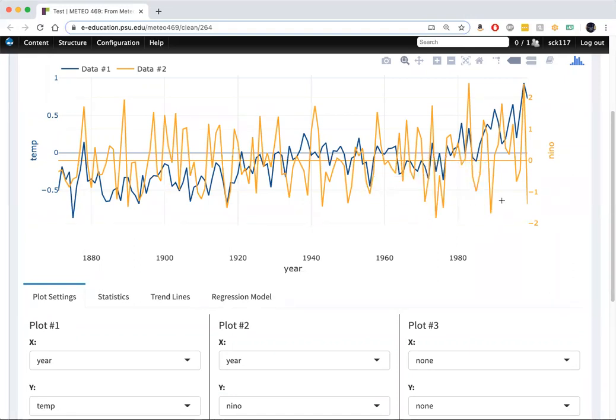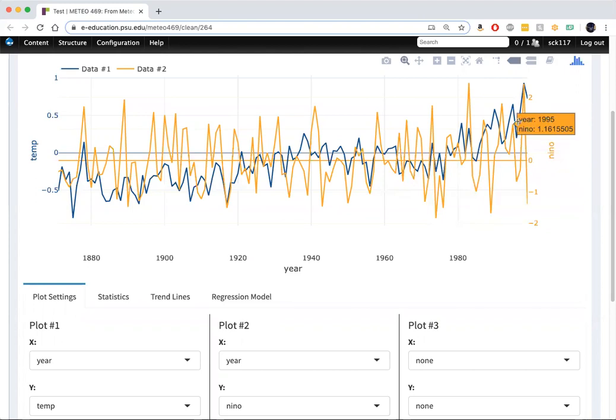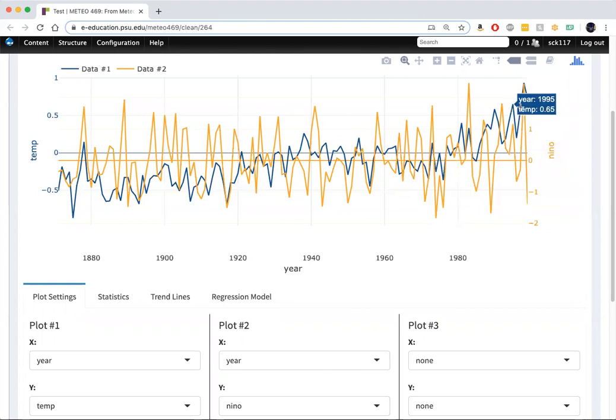One of the more obvious examples is the 97-98 El Nino, one of the largest El Nino events on record. That was also associated with an unusually warm year. But we see other evidence of relationships between El Ninos and warmer, cooler air temperatures.